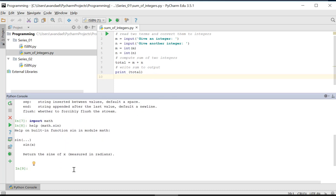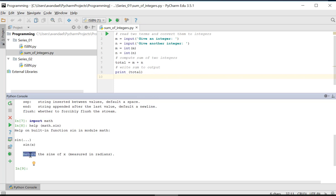Again, we get the syntax of the function followed by the description and any keyword arguments. In this case, we see that the sinus function also returns a value, which was not the case in the print example.